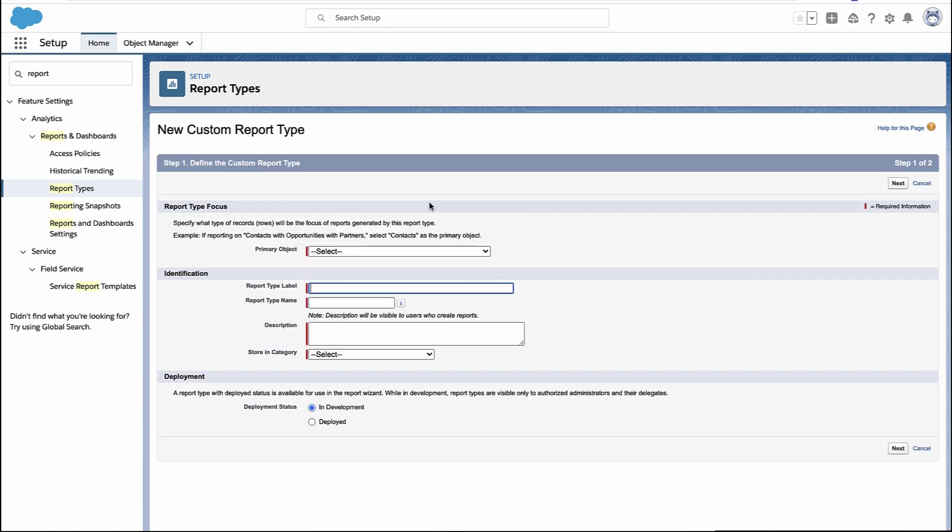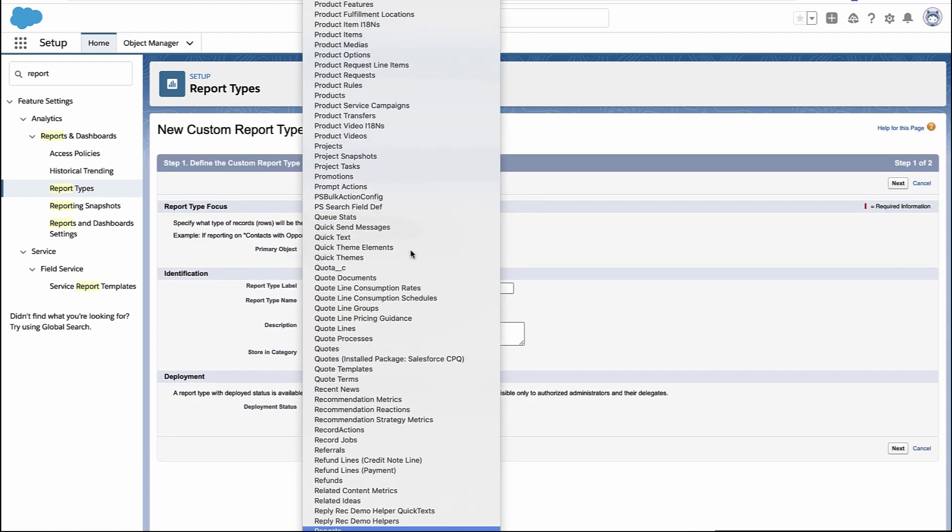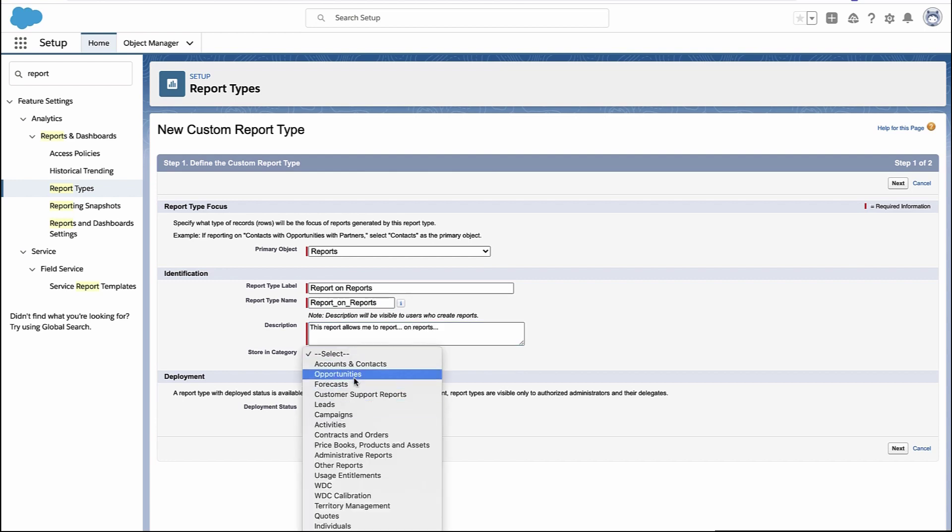To do this, we pick a primary object, and in this case we want to report on reports. So we select reports, give your report type a name and a little description, and pick what category you'd like to be displayed in when people go to create a new report.